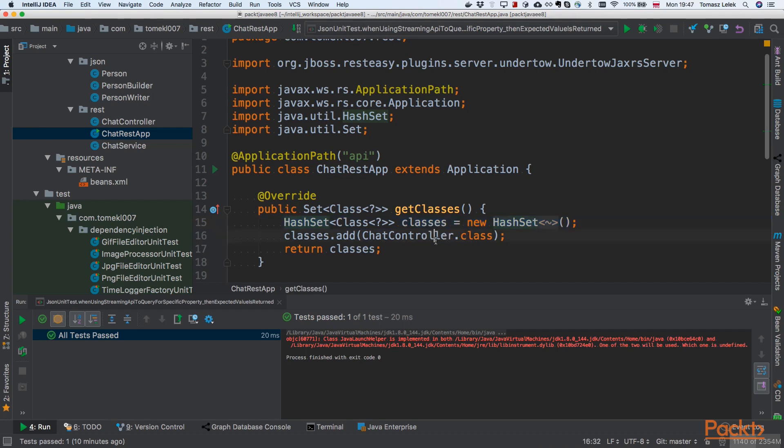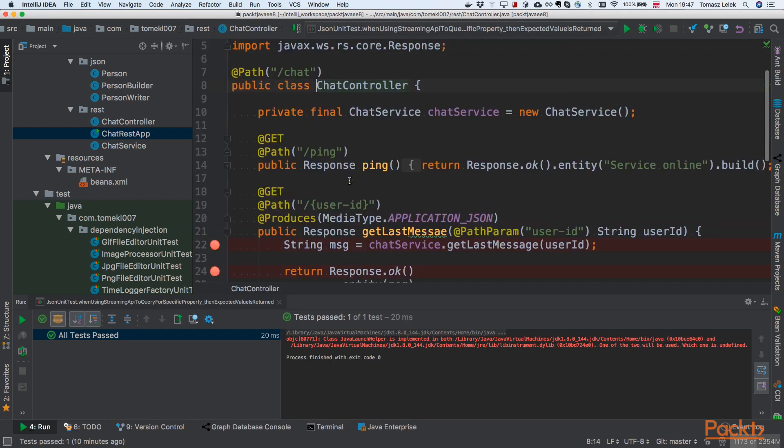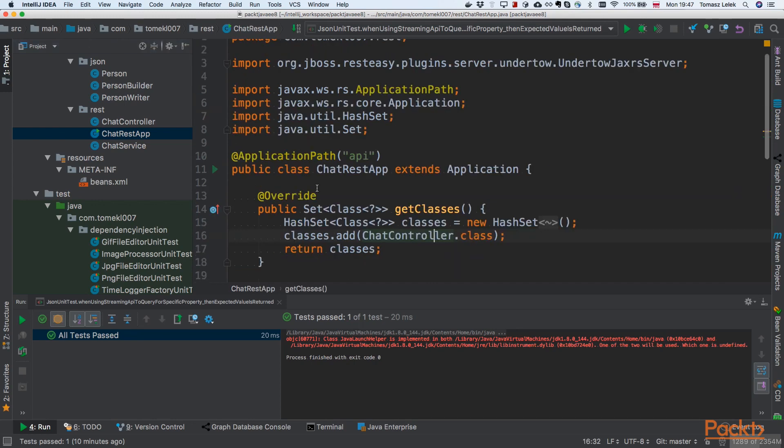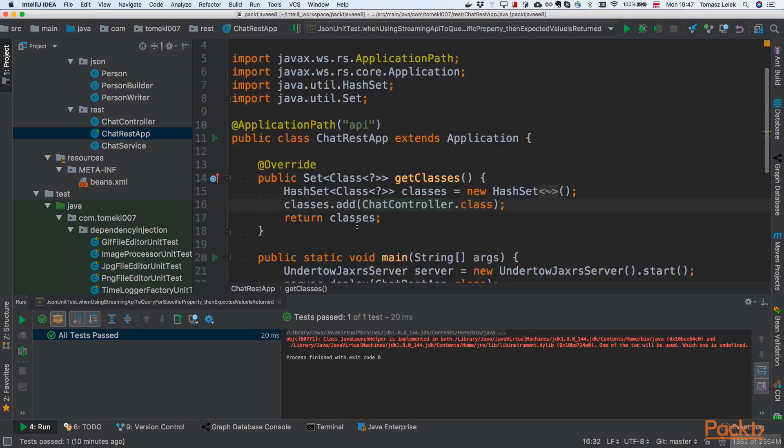We will have one controller in that application: the ChatController. Let's look at this. ChatController is just a simple class that has some JAX-WSRS annotations. We'll be looking at those in the next video more in depth. But right now we are just returning classes.